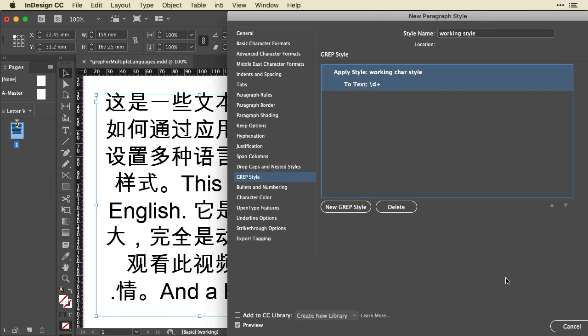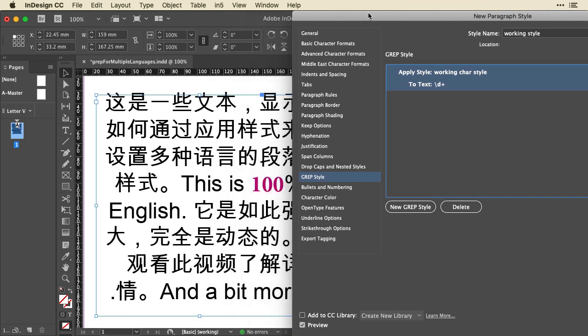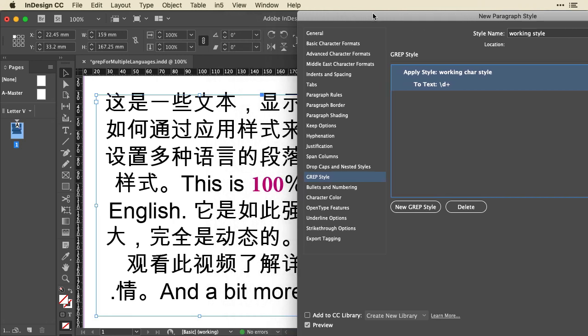That's applied. And you can see the default Grep Style applies this to digits. This is just kind of the example that comes up when you create a new Grep Style. Well, let's start adding to that.